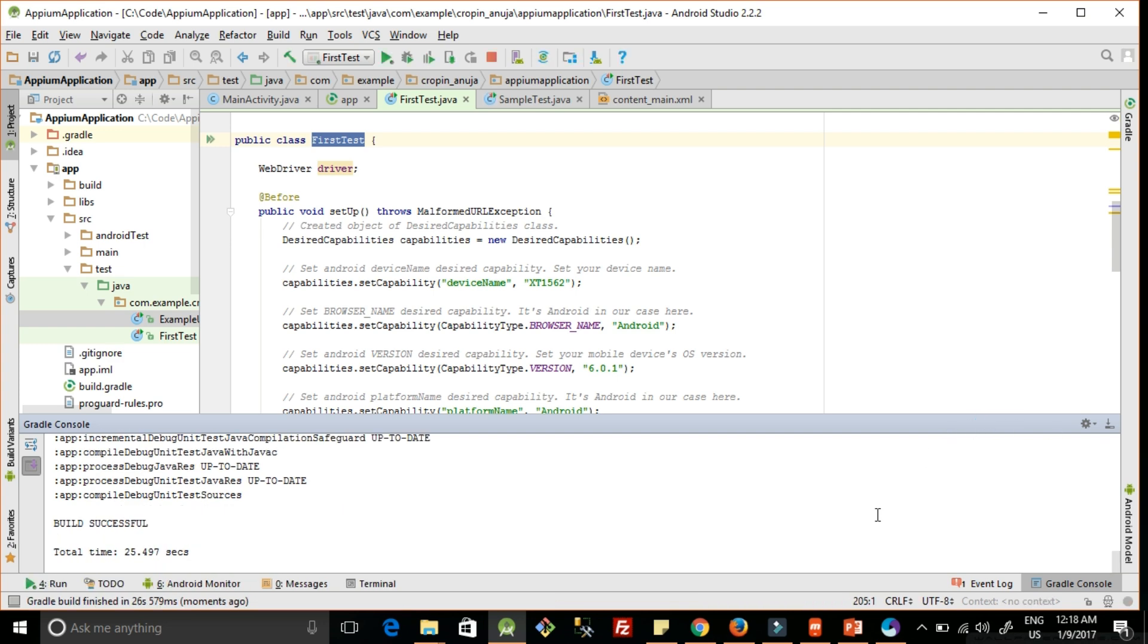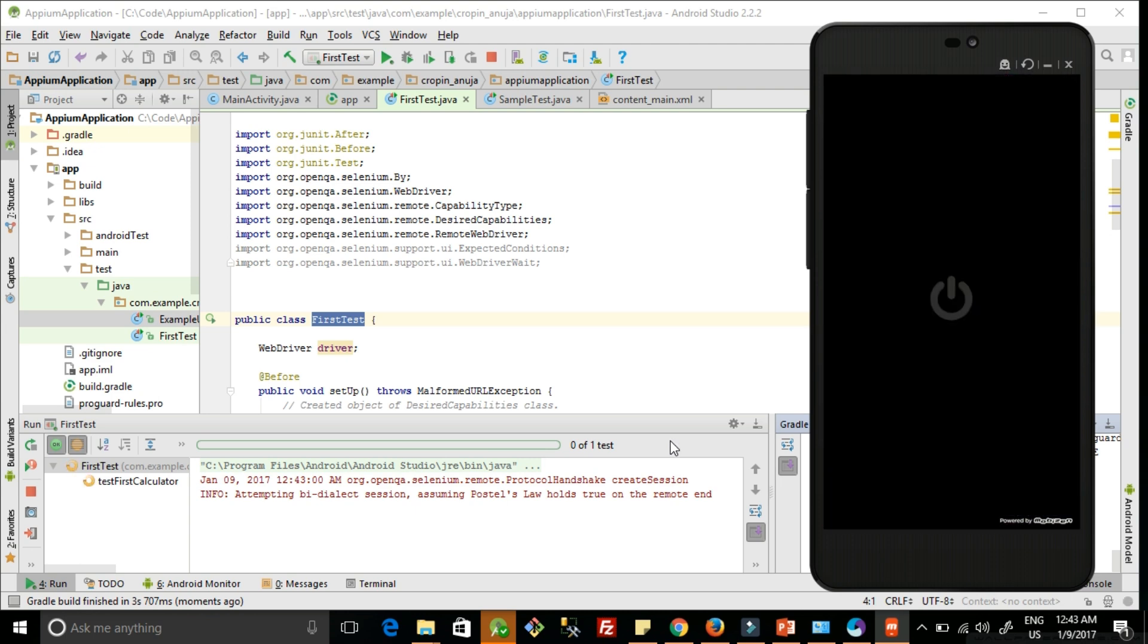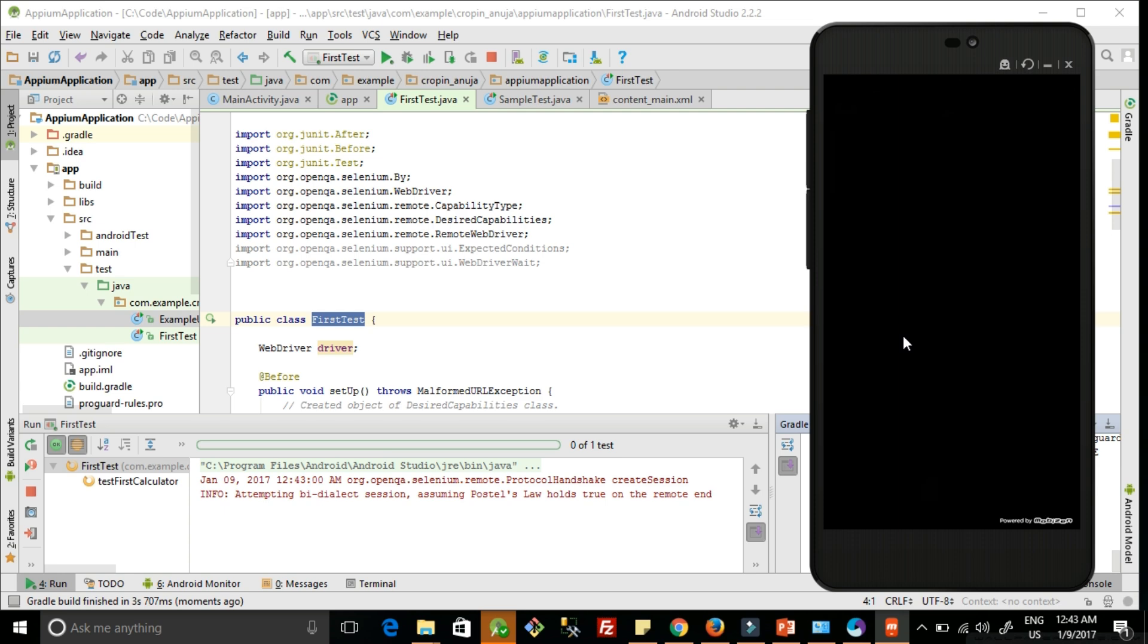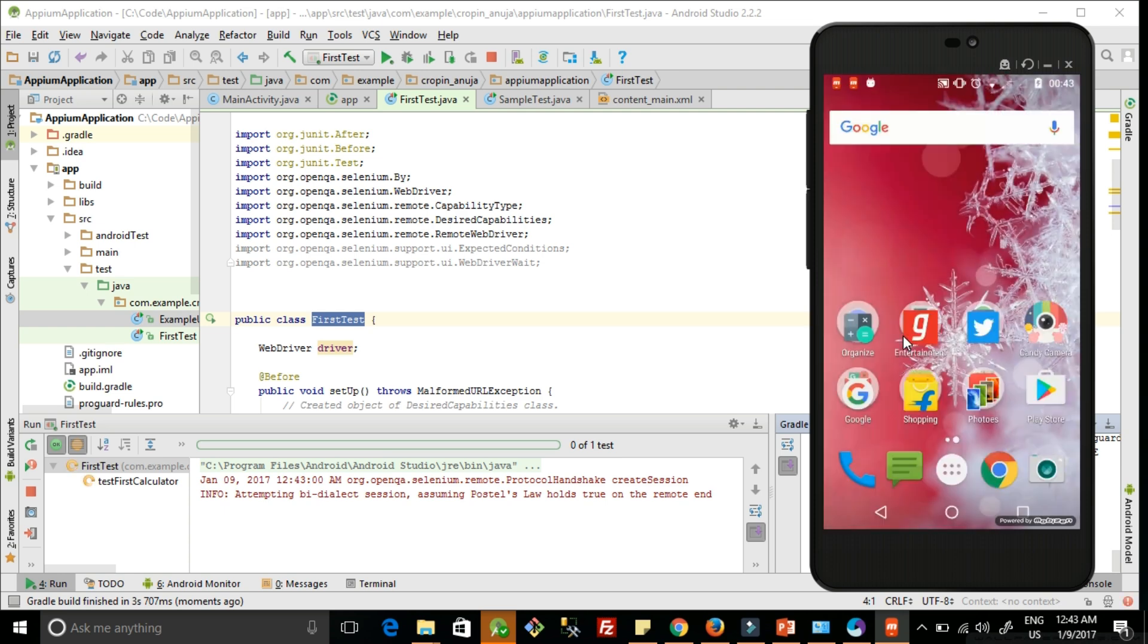You can see the build is successful. Now the test case has started running. The connection is going to establish between the Appium server and the mobile phone. You can see it will launch the calculator application, as we have written the test for that.